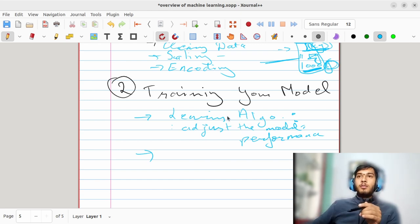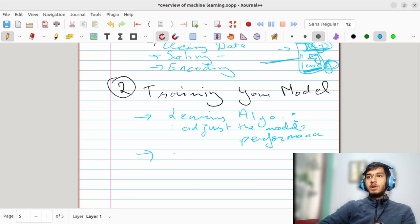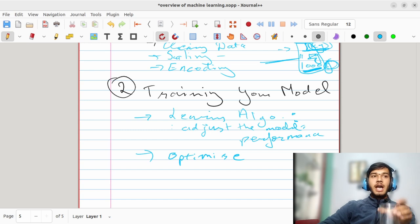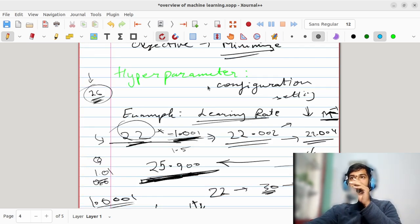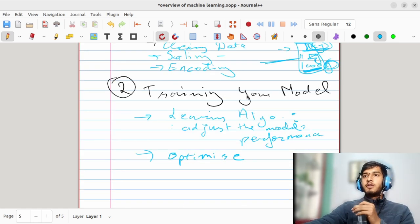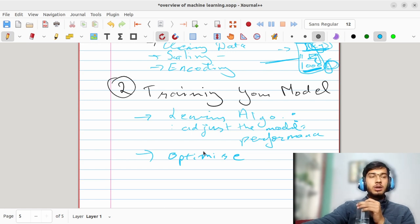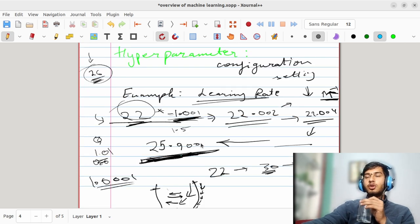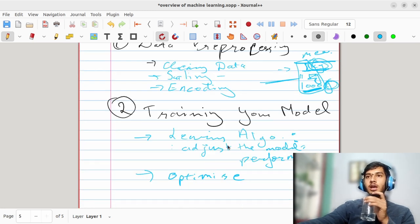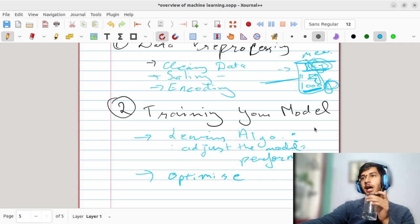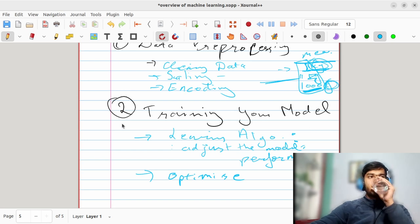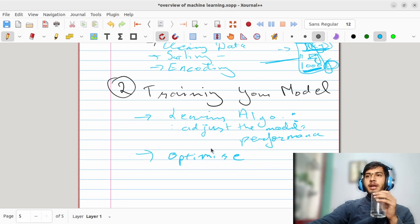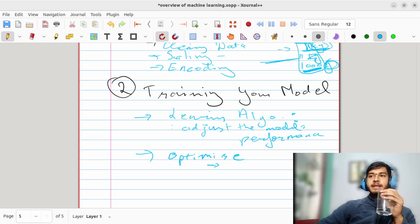After feeding clean data to your algorithms, you adjust and optimize the model's performance by adjusting hyper parameters. If your model is not trained well or does not give the accuracy you want, you come back to the hyper parameters — for example, changing the learning rate — and see if the model's error improves, meaning whether accuracy increases. This is called hyper parameter tuning.